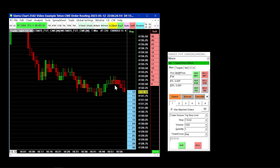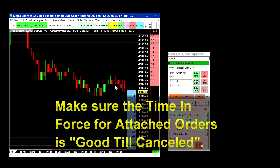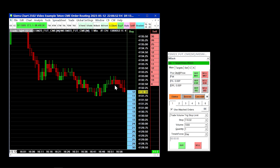In today's video, we will be looking at a few things. The first thing we're going to start off with is talking about using the good till cancelled time in force for attached orders. This is important for traders that intend to enter a position and hold it over the course of many days or until the next trading session, and you want to make sure that your attached orders are never cancelled.